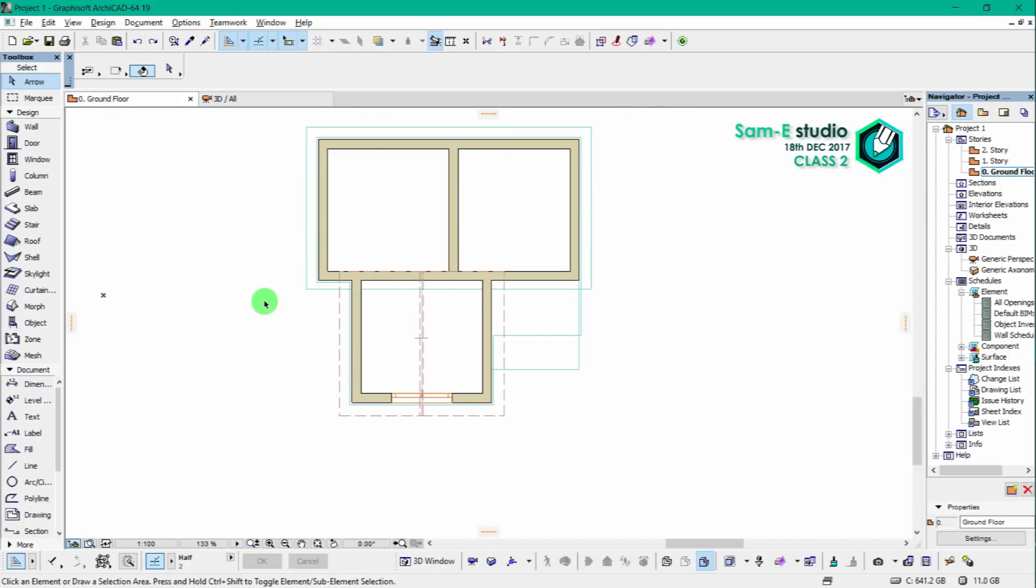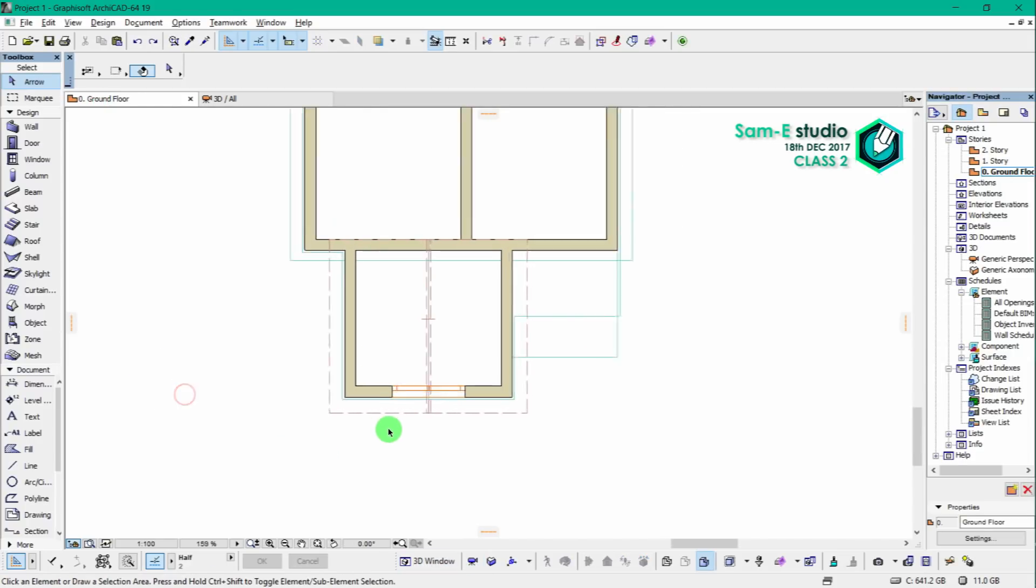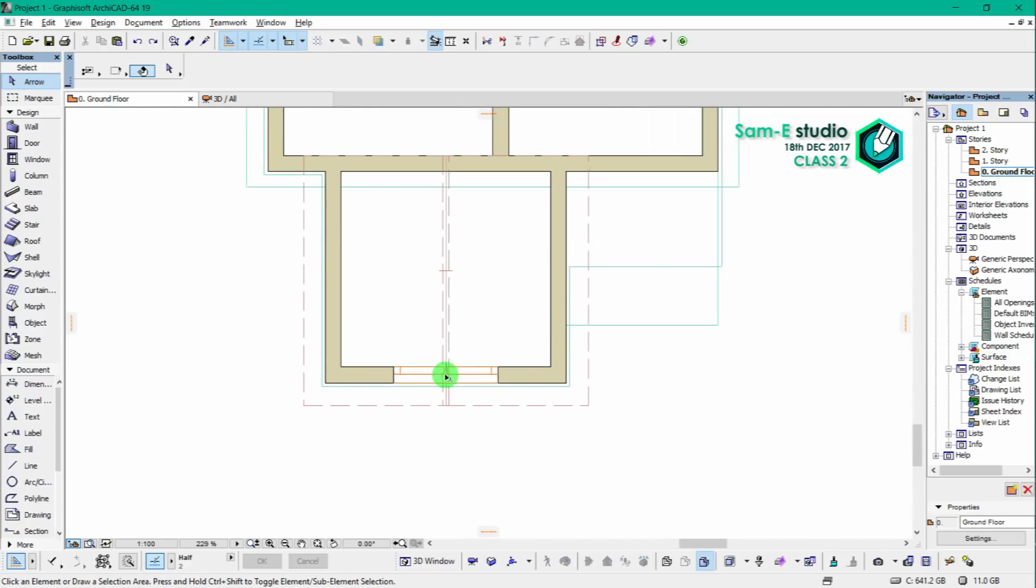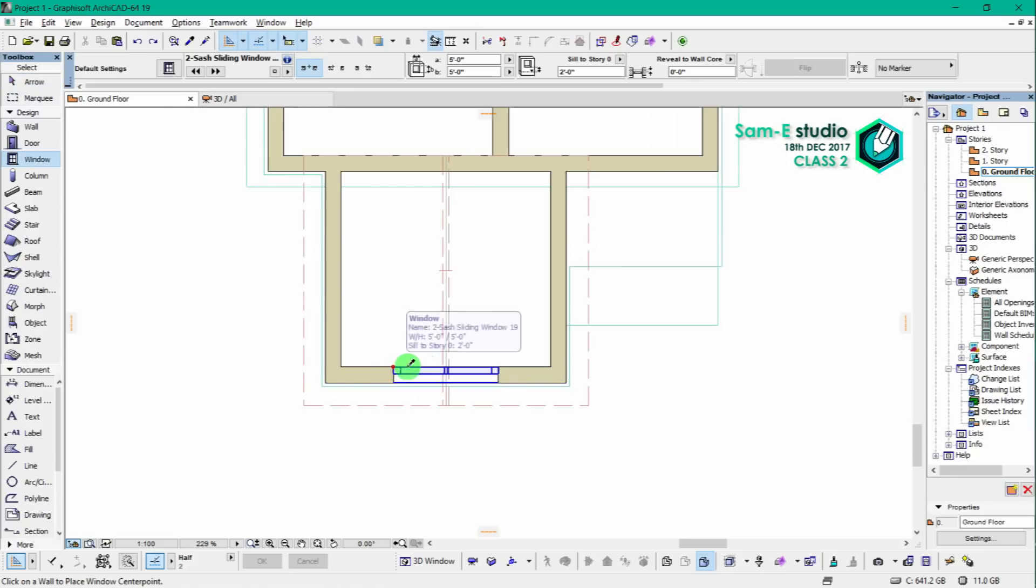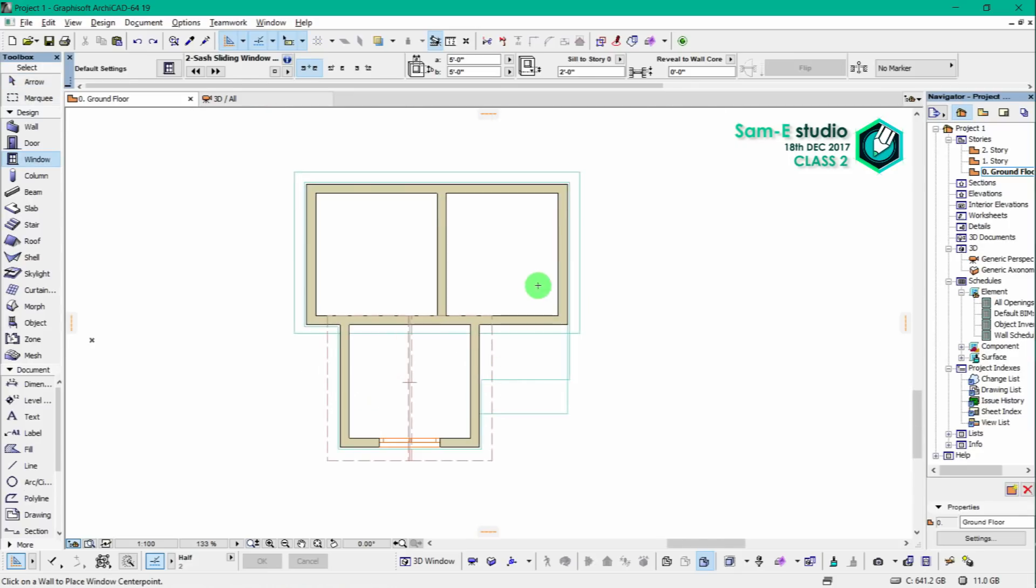So now we are just going to place the windows on the required position and make sure that thick line is always inside.